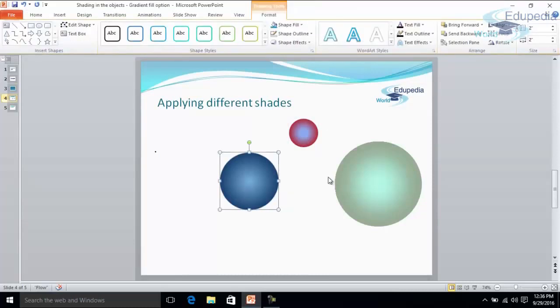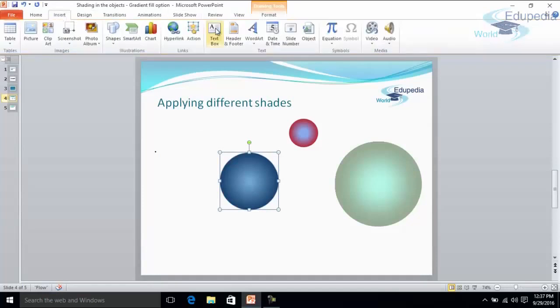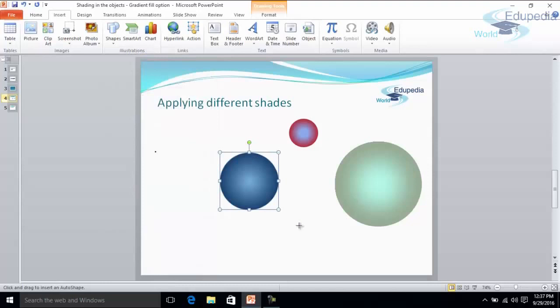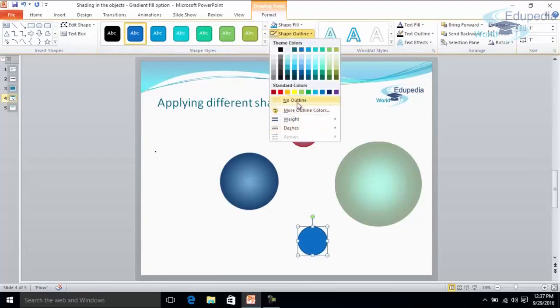Now this is the object I have selected. There is a single color only in this circle. And I have applied the radial effect here. I'll show it to you once again. This is a circle. Now I don't want the outline. So I'll remove the outline.